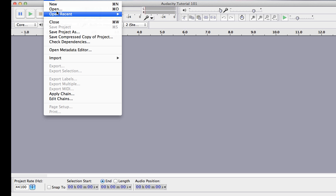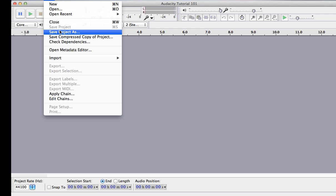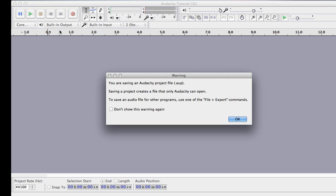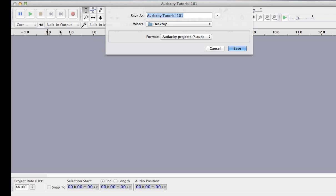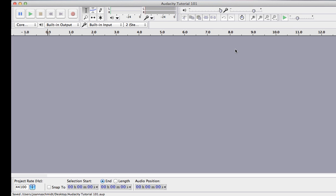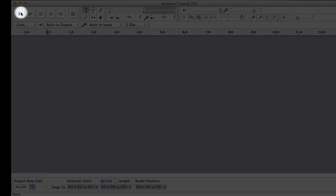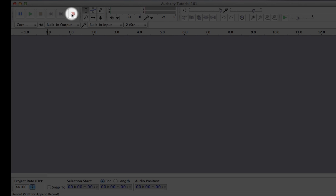To start, save the project on your desktop. This will create two separate files that you have to keep together while you're working in Audacity. At the top, you'll see the six common recording buttons: pause, play, stop, rewind, fast forward, and record.